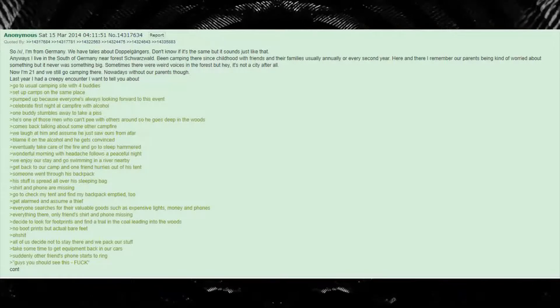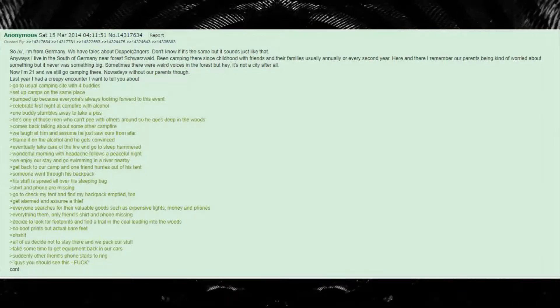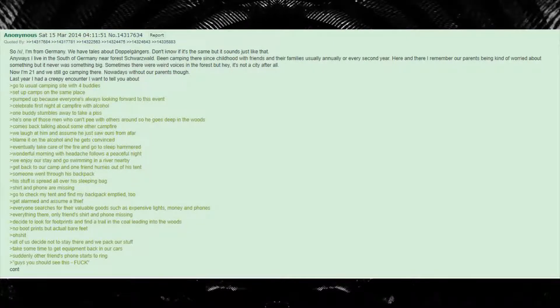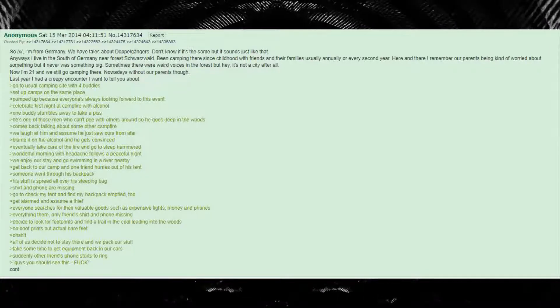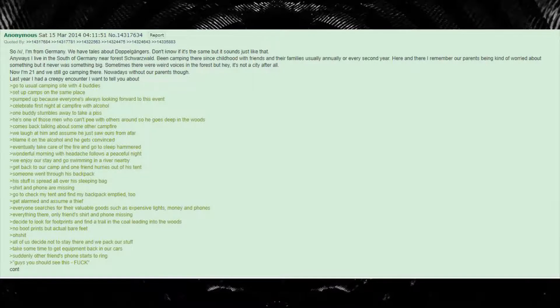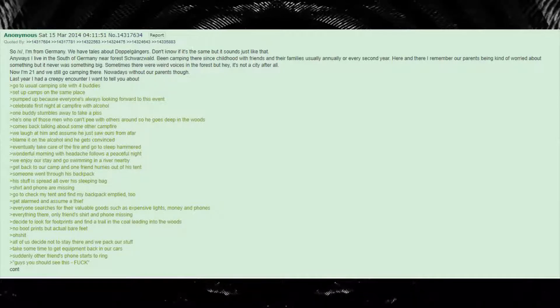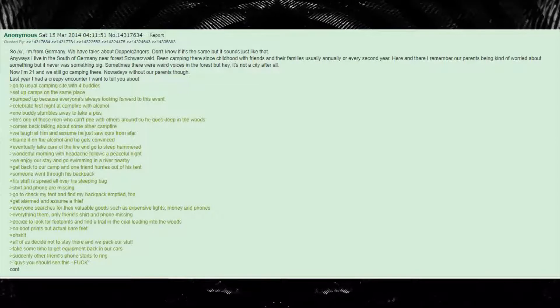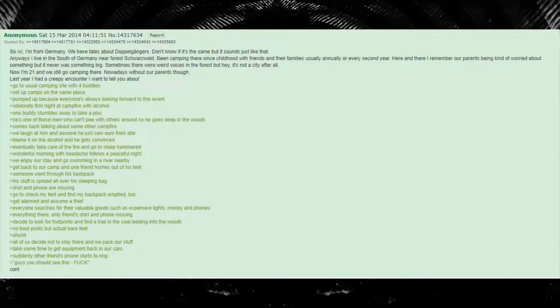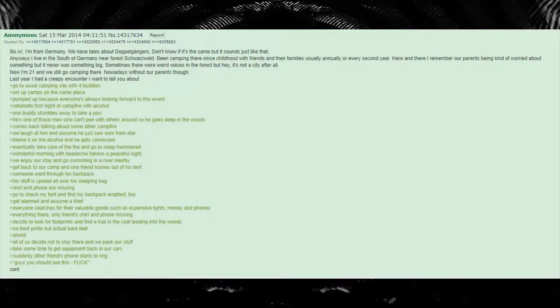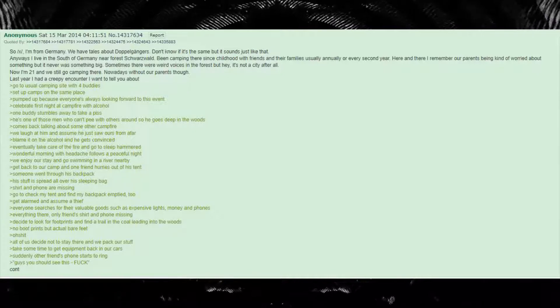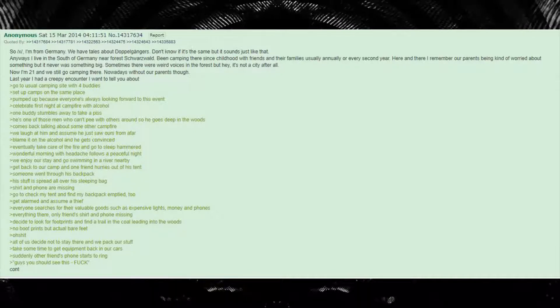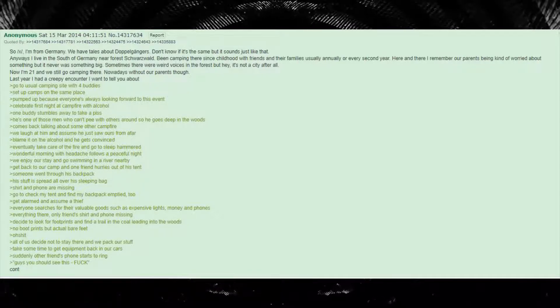Last year one had a creepy encounter I want to tell you about. Go to usual camping site with four buddies. Set up camps on the same place. Pumped up because everyone's always looking forward to this event. Celebrate first night at campfire with alcohol. One buddy stumbles away to take a piss. He is one of those men who can't pee with others around so he goes deep in the woods. Comes back talking about some other campfire. We laugh at him and assume he just saw ours from afar. Blame it on the alcohol and he gets convinced. Eventually take care of the fire and go to sleep hammered.